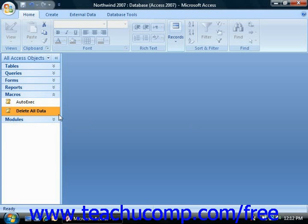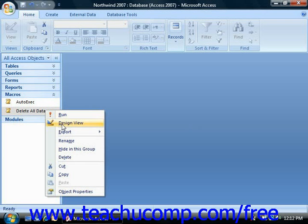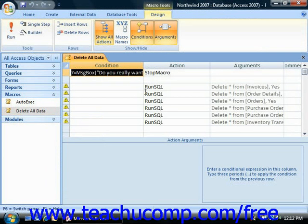To make macro creation easier, Access comes with a macro design window. The window consists of two panes. The upper pane is called the action pane and contains a design grid that's similar to the QBE grid.